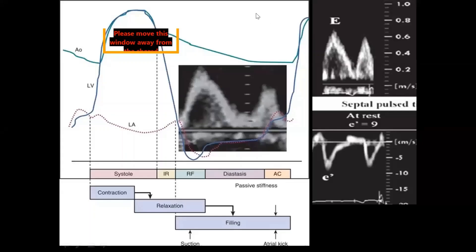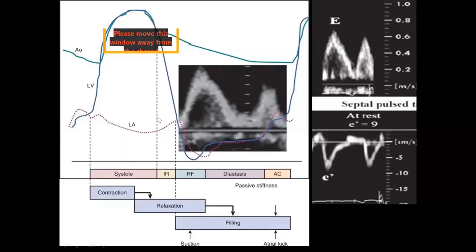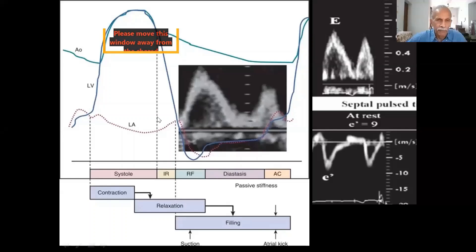At 65, most of the contribution comes from atrial contraction. Below the age of 40-45, most of the volume comes in through early relaxation.